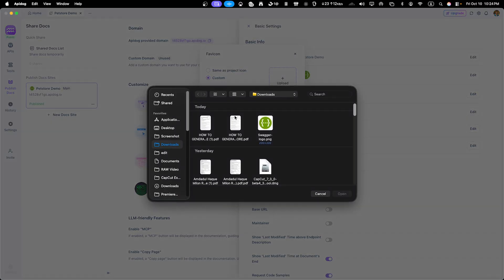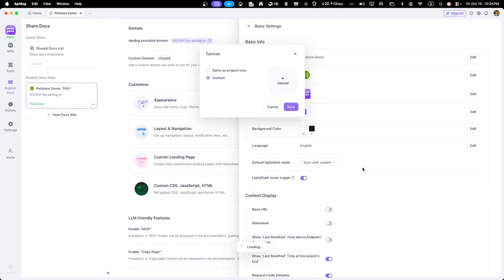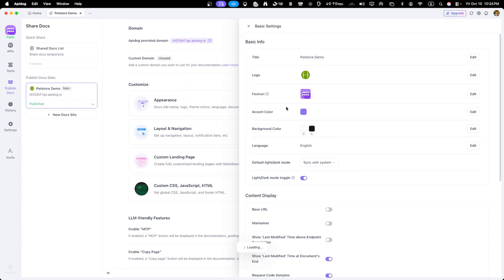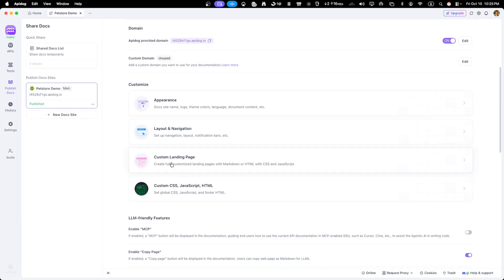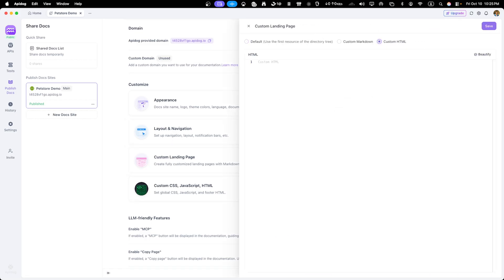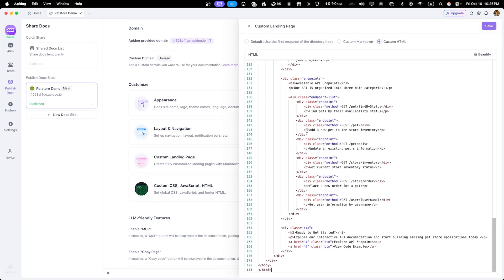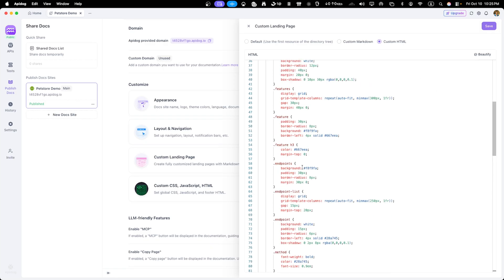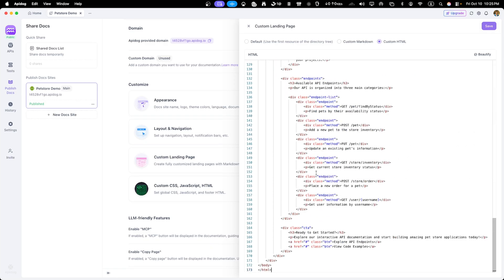One powerful feature introduced in recent updates is customizable code samples. You can configure which programming languages to display in your documentation, whether it is curl, JavaScript, Python, Java or others. You can even customize the generated code to match your specific requirements.